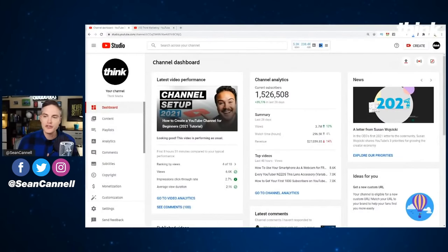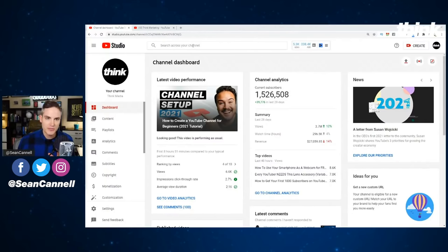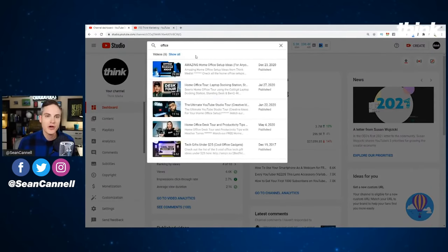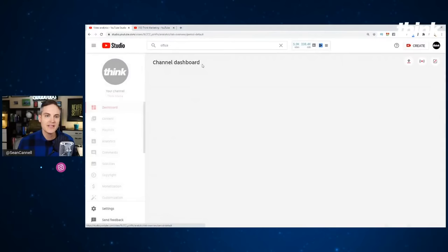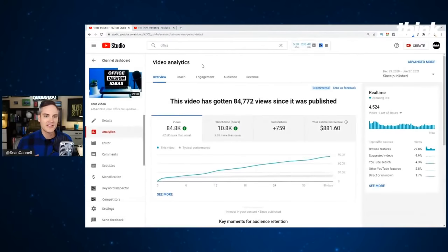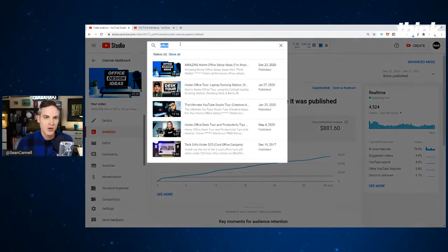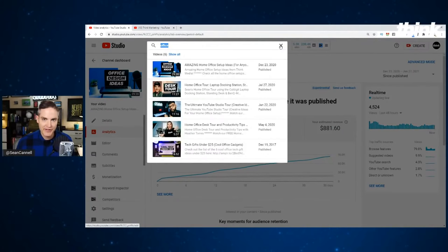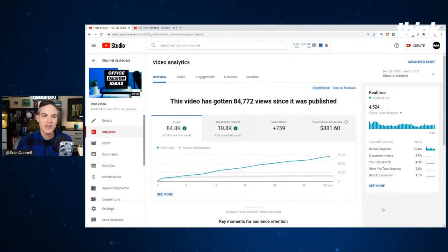What you do is go into your YouTube Studio in the backend. One of the ways you can get to a specific video is just do a search. I'm going to look up a video called Amazing Home Office Design Ideas. When you search it, you can click the little analytics graphic right here and it takes you straight to the video analytics.